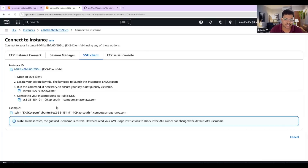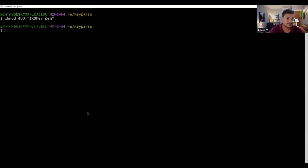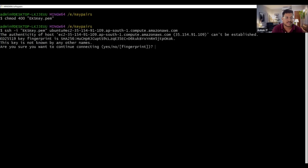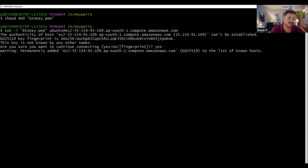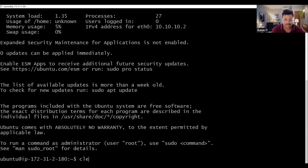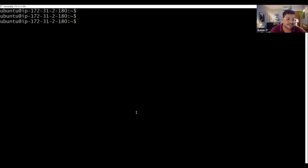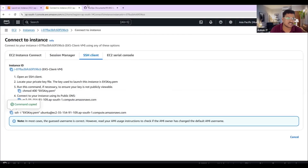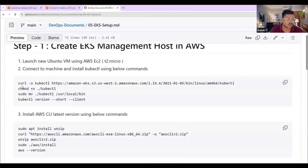We have the options to connect with the machine. First, give the permission for the PEM file using the chmod command, then use the SSH command to connect with this Ubuntu machine. Copy the SSH command and connect with the machine. We are able to launch and connect with the machine. Next, we need to install AWS CLI, eksctl, and kubectl softwares. I have given the commands in the document.